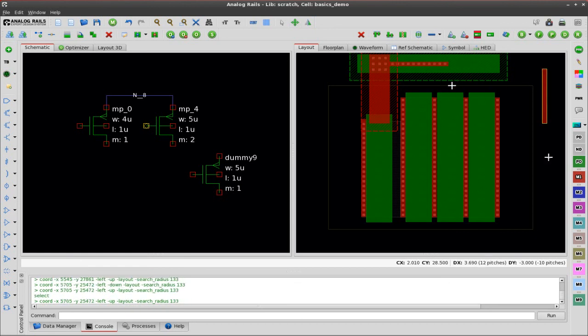It's also very easy to move manual routes that you've created. So thanks for watching, this has been our basics demonstration. Please enjoy the rest of the videos on the site.